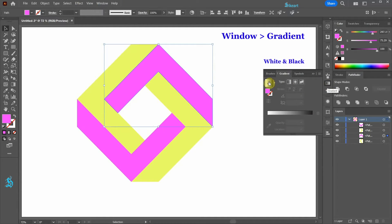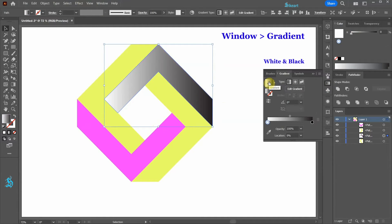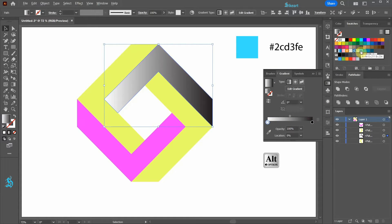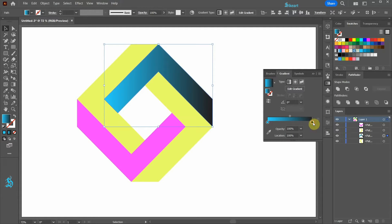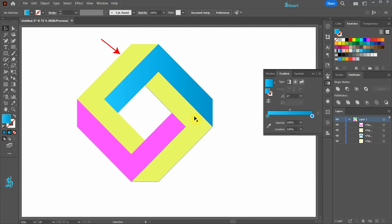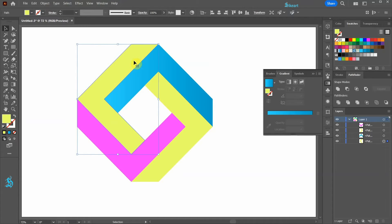Select the top right shape and then open the Gradient window. Choose the white and black gradient. Select the white color tab and change it to this shade of blue. Select the black color tab and change it to this one. Now select the top left shape and apply the existing blue gradient.